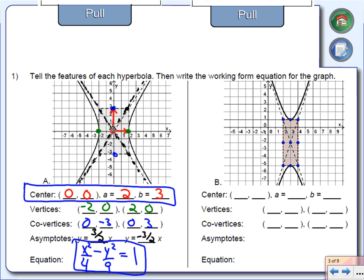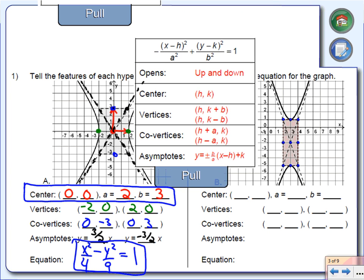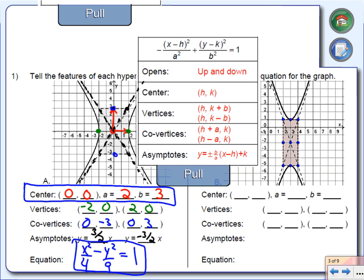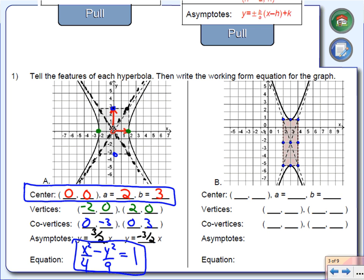All right, let's try example B. Notice this graph is different — it doesn't open up sideways; this time it opens up and down. So the negative sign is going to be in the very front rather than in the middle. Keep that in mind. What is the center of this graph? The center is the point I need to identify, and once I have the center along with A and B, I can get the equation.